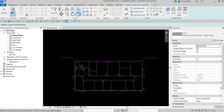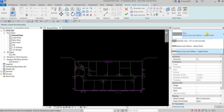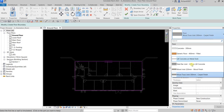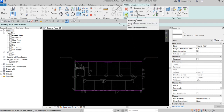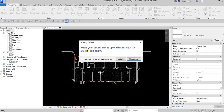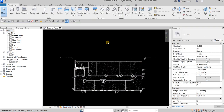Once that's done, before you finish you can change the floor type using the Type Selector. I'll choose LW Concrete on Metal Deck. Then click the checkmark to finish edit mode. When asked whether walls should attach to the floor's bottom, select Don't Attach. Check 'do not show this message again' and select Don't Attach.